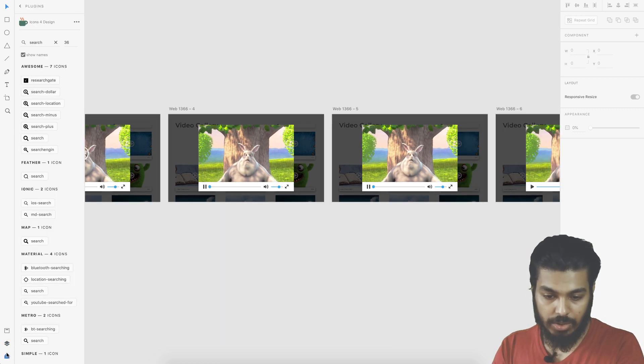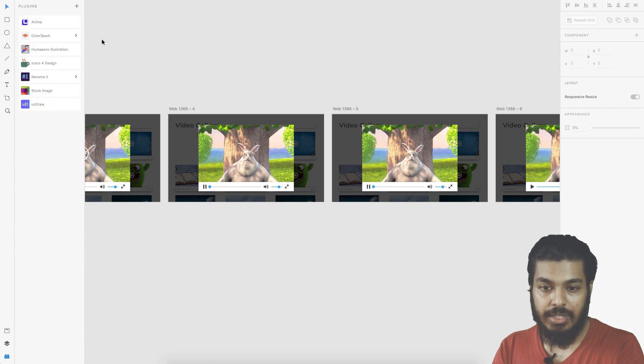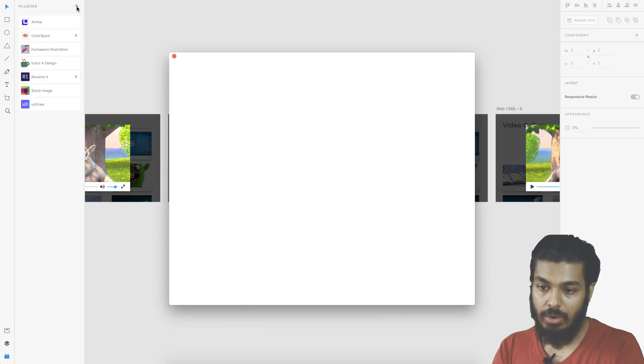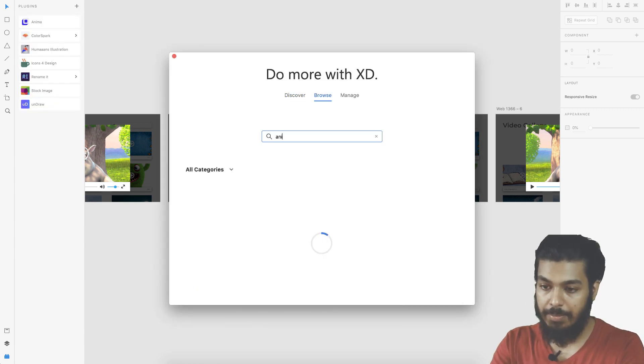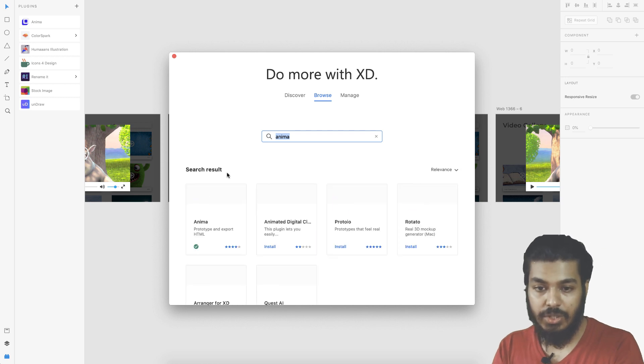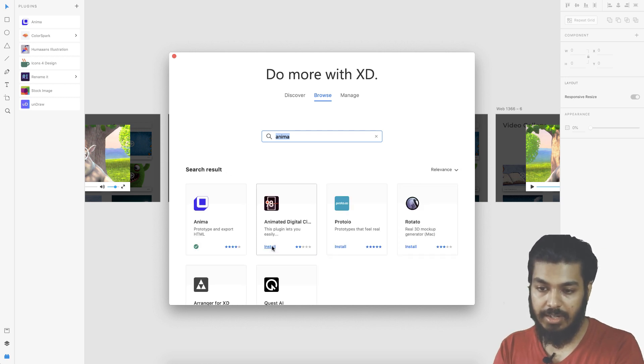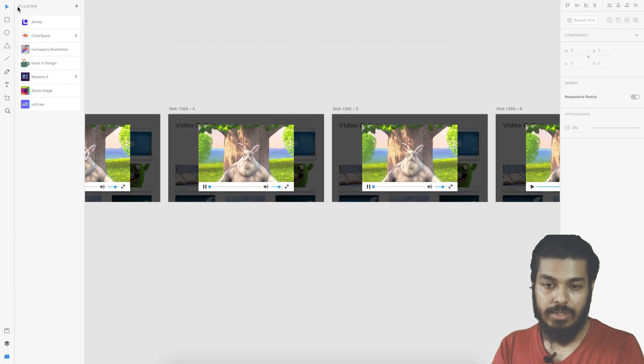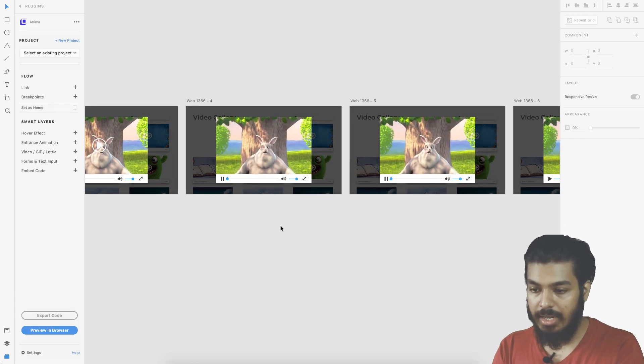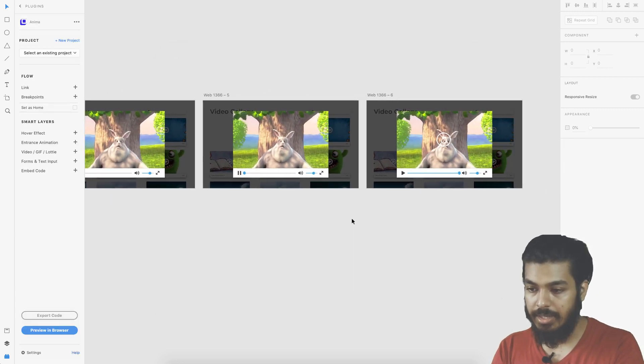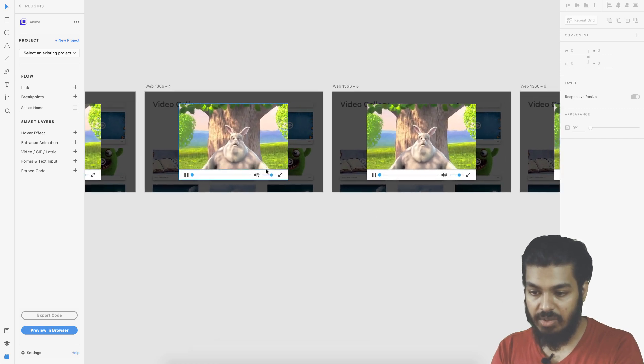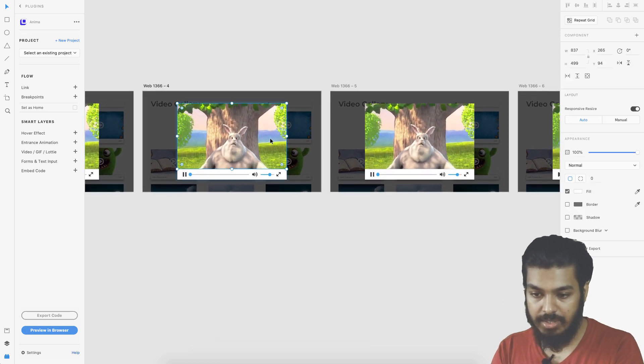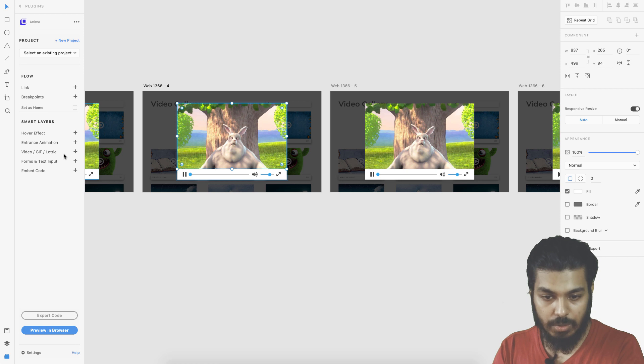For that you need to go to the plugins and add a plugin called Anima. Just search for Anima plugin and you will find this. I've already installed it. In the two states where we need to insert a video, just select the box here and go to video.